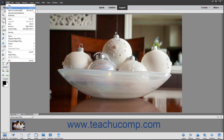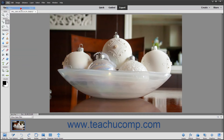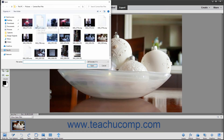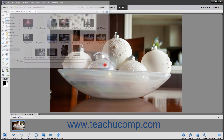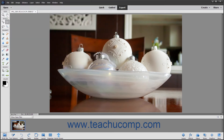For example, if you selected File, then Open from the menu bar, you will be presented with the Open dialog box where you can then select a file to open for editing. In the dialog boxes that appear, you can click the Cancel button or press the Escape key on your keyboard to cancel the dialog box without making a choice.